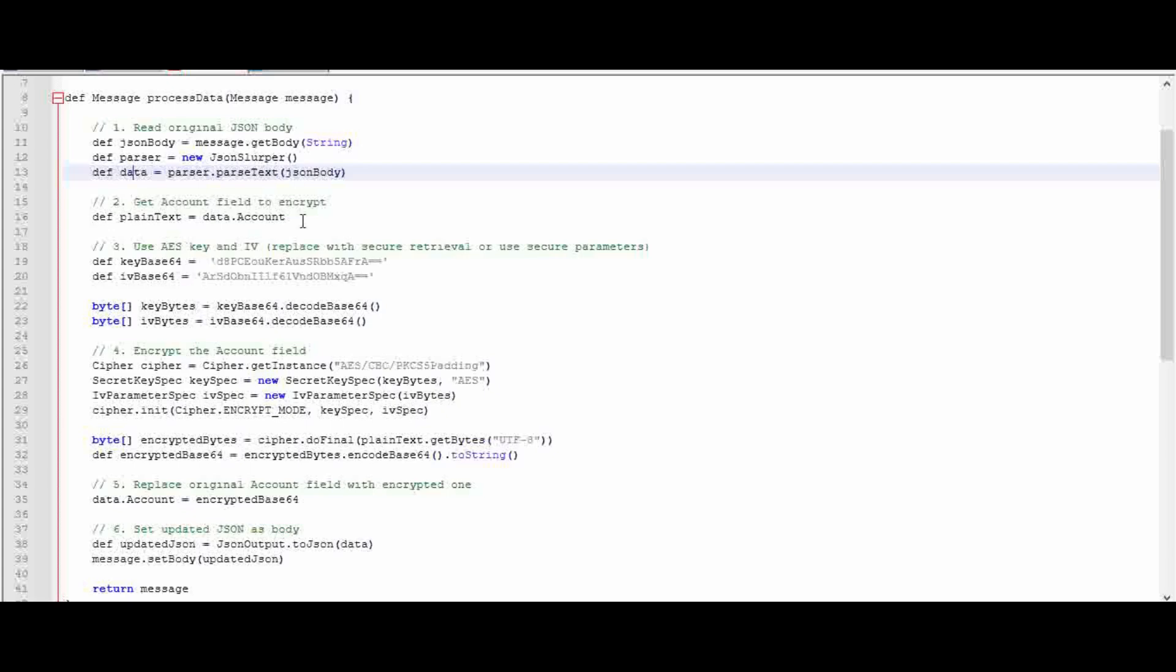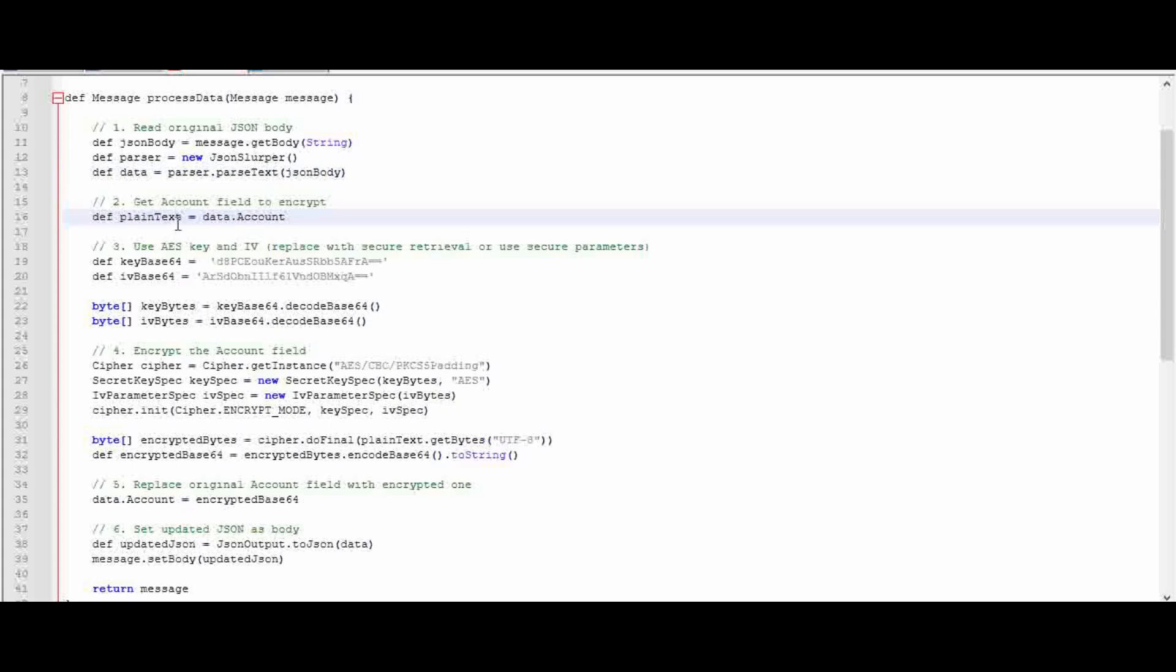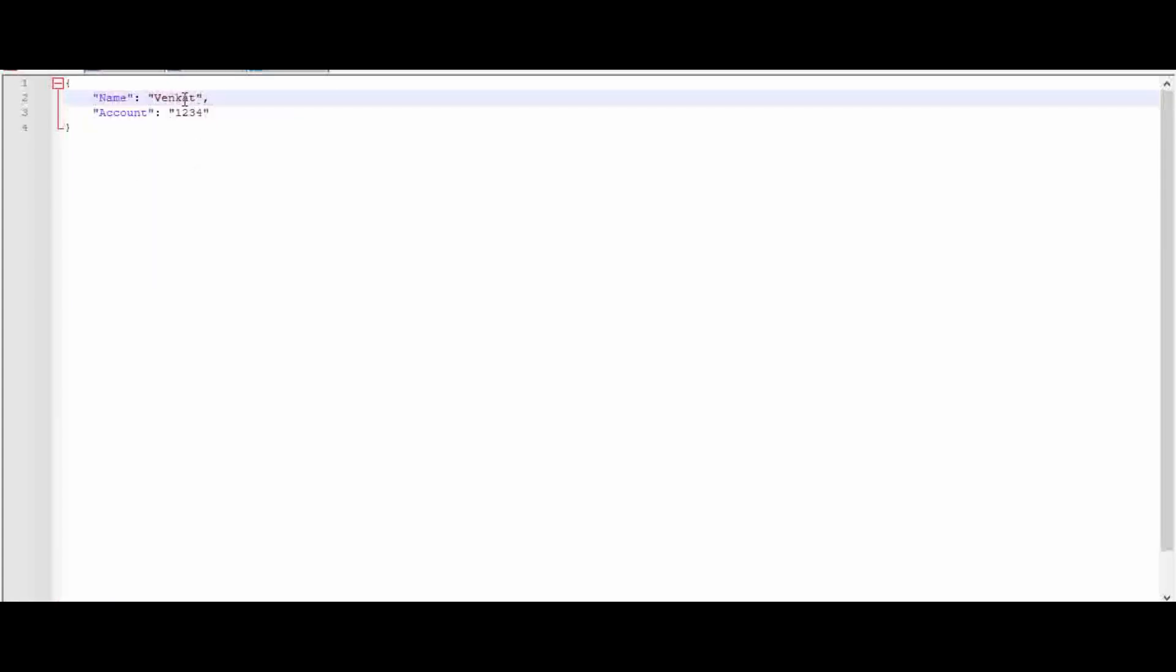Then I am going to create another variable called plainText where I specify what element I am going to encrypt. In this case, the data will contain an element called account, so data.account will store the value inside plainText, so the value 1234 will be stored there.